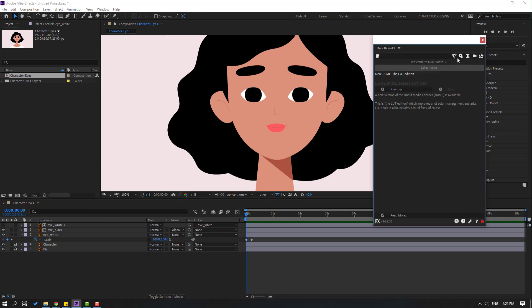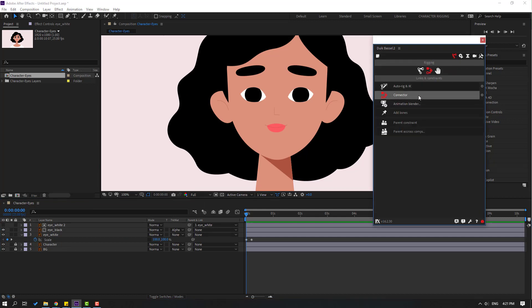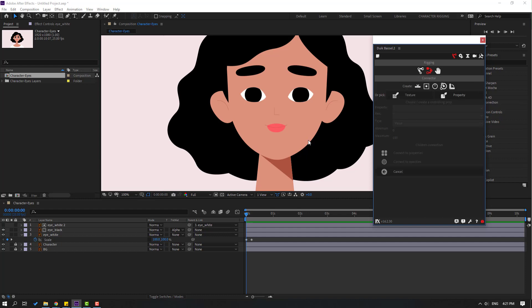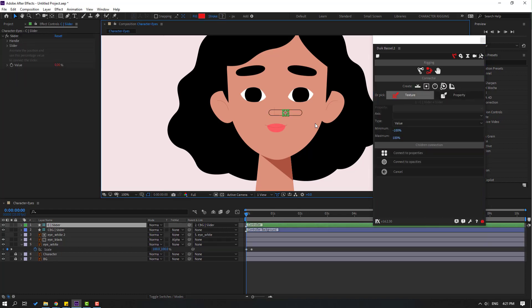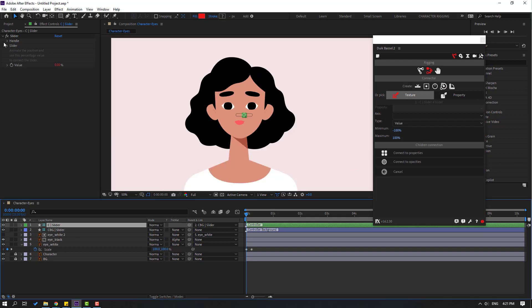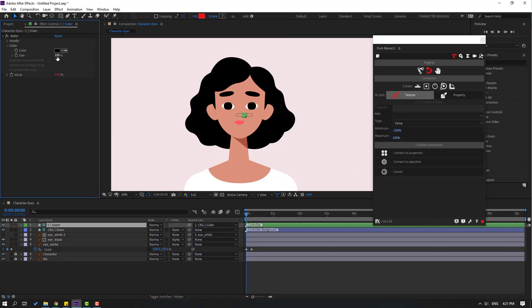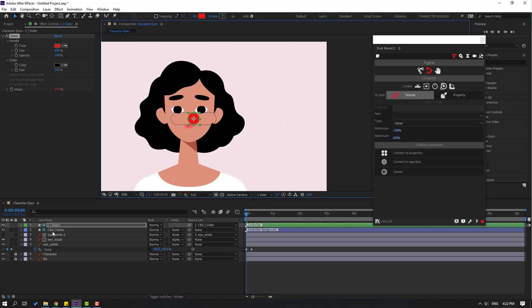Click this icon to go to the Rigging panel and click the Connector. Click this circle, then go here and click to create a slider controller. Let's open the slider settings, change the size, open the handle, and change the handle size.